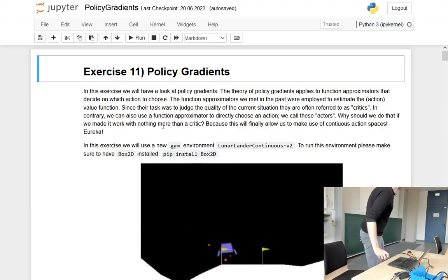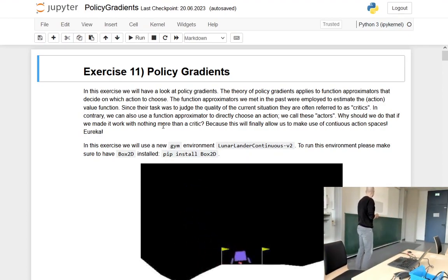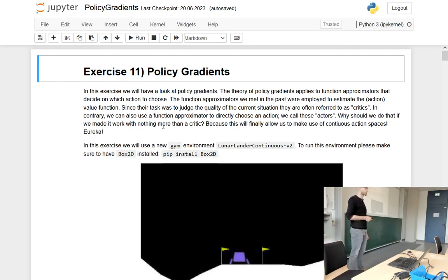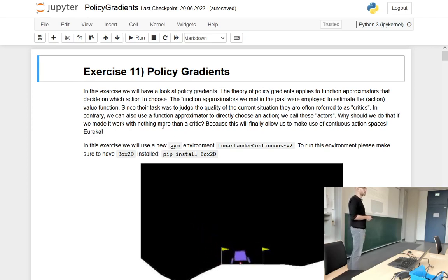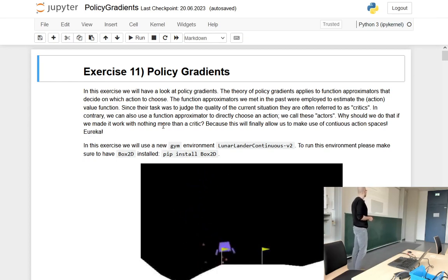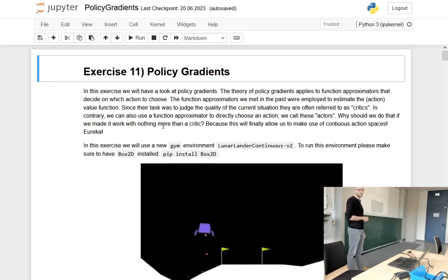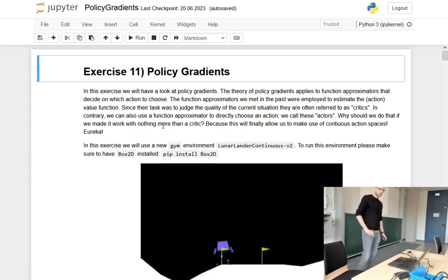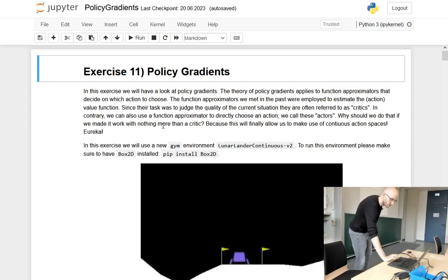Today's exercise will be about policy gradients, or more specifically, stochastic policy gradients. In today's lecture you had deterministic policy gradients. When you have a policy which has to be estimated because your action space is continuous, you will have to somehow calculate gradients over your policy so that you can, for example, use a backpropagation algorithm and neural networks for estimation of your agent. Today we will apply stochastic policy gradients.